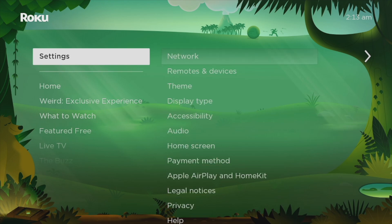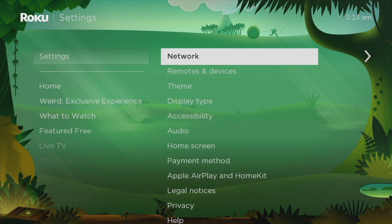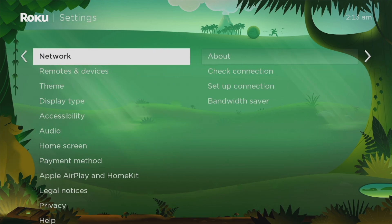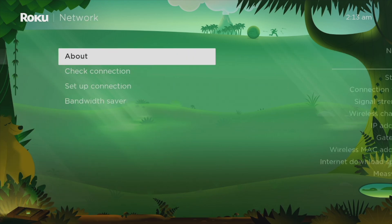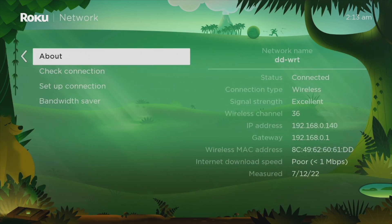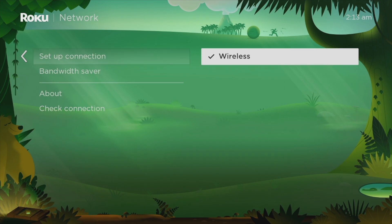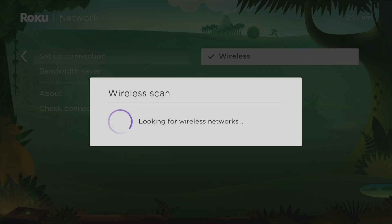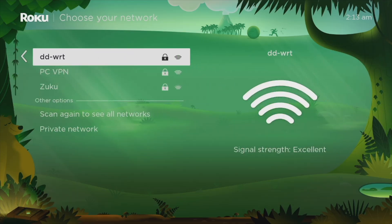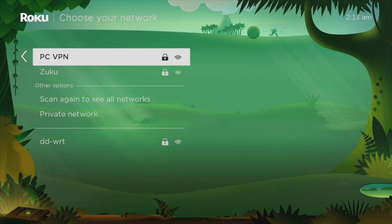So come to settings and then network and then setup network, select wireless here. So it's looking for wireless networks. Windows mobile hotspot should show up and indeed it's here, we have PC VPN.